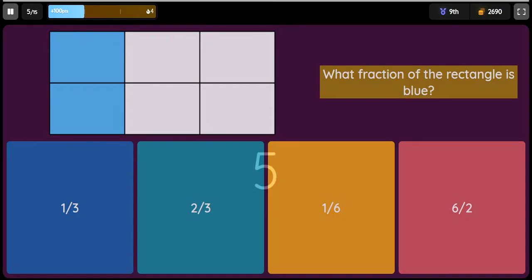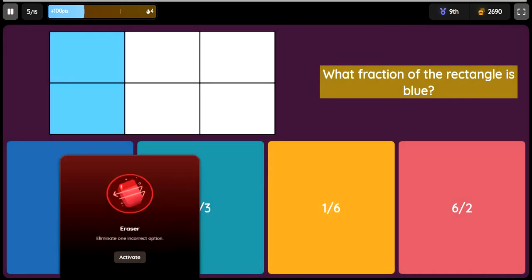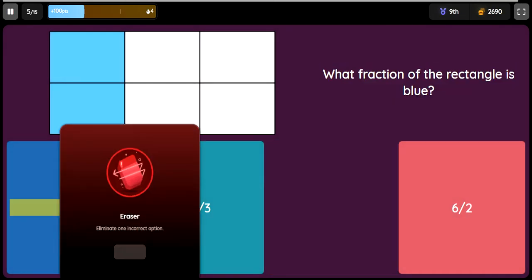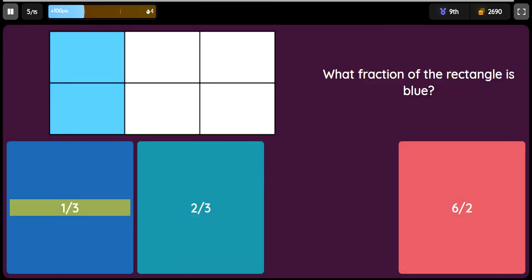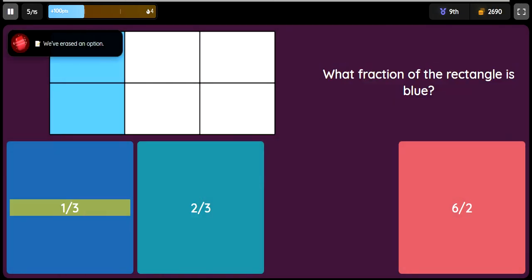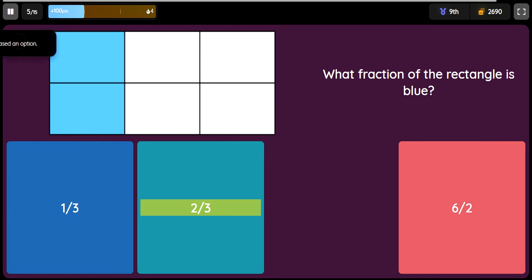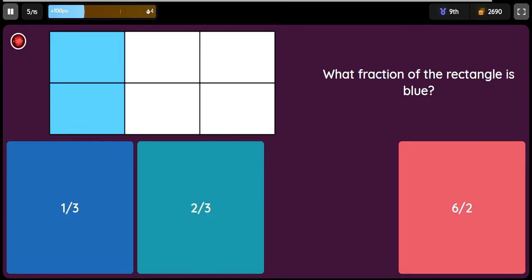Question: What fraction of the rectangle is blue? Option 1: 1/3. Option 2: 2/3. Option 3: 1/6. Option 4: 6 halves.